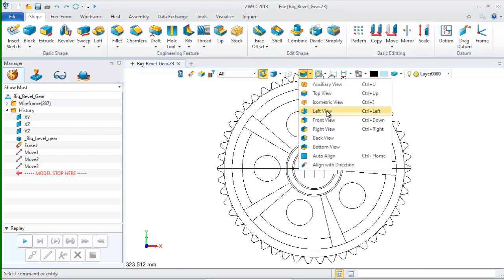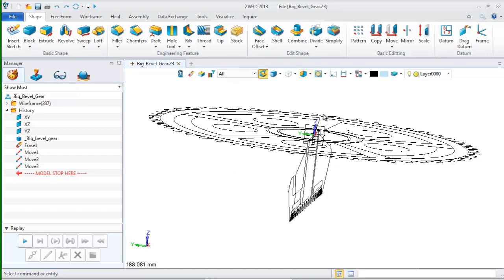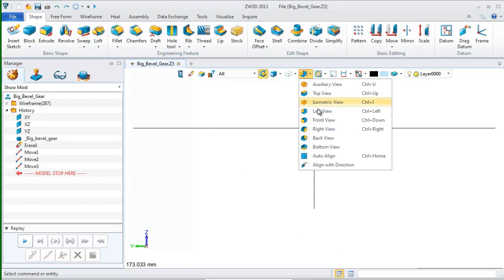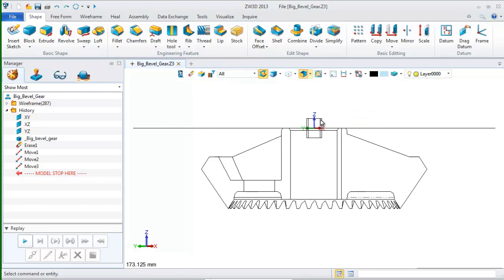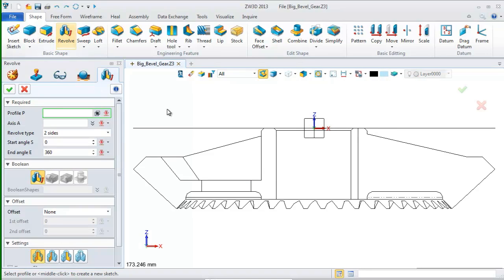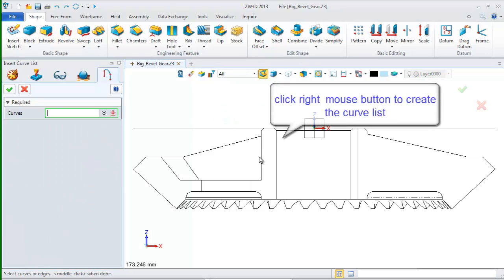Next, let's use these two drawings to create the bevel gear. First, change the view to front view. Select the revolve command. Choose insert curve list on the context menu. Then, select these curves as a profile.